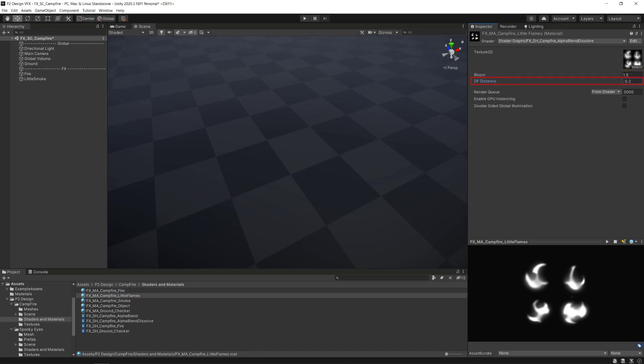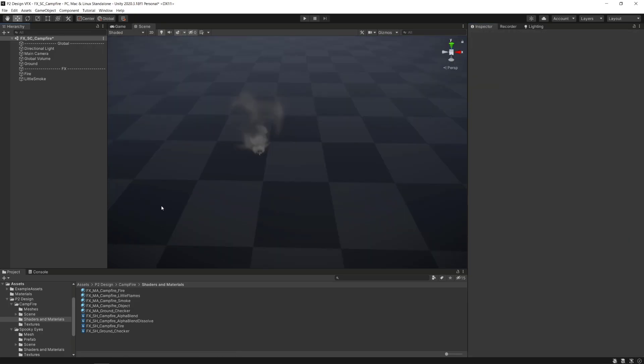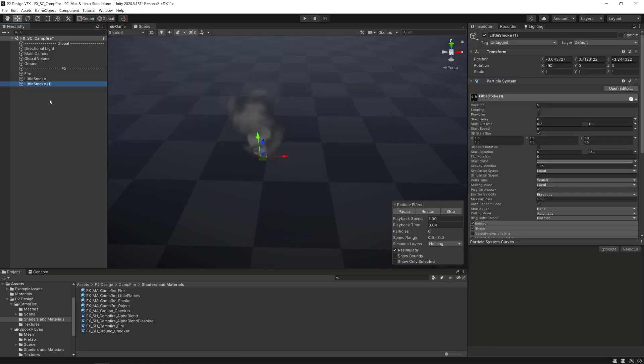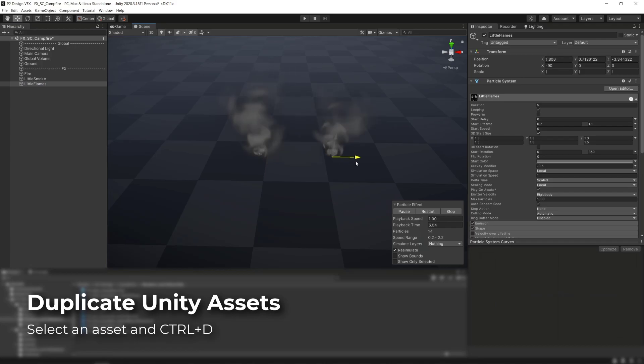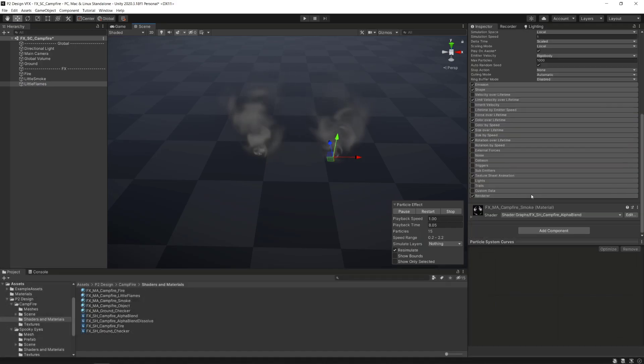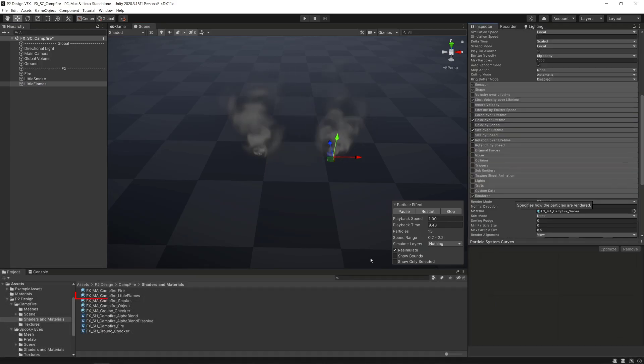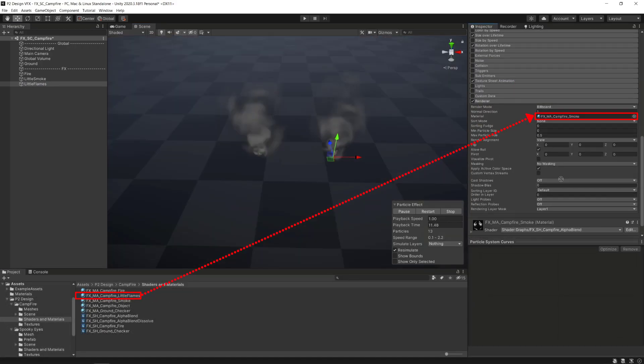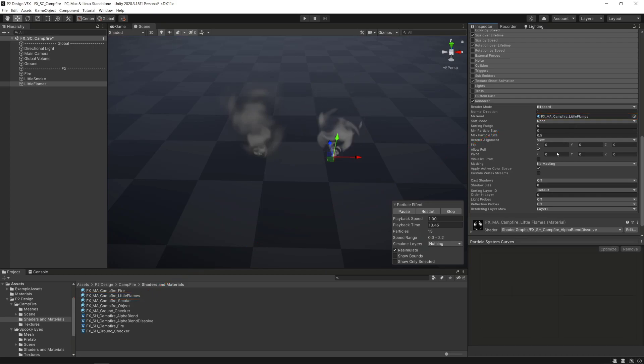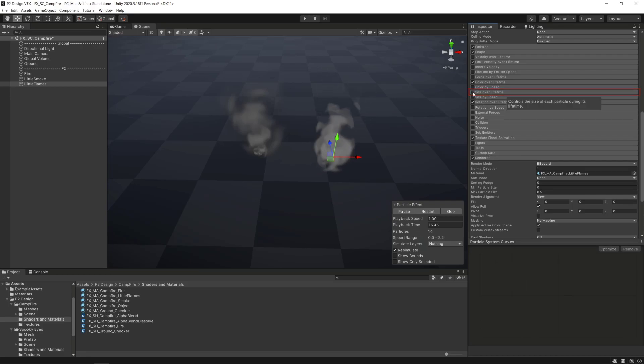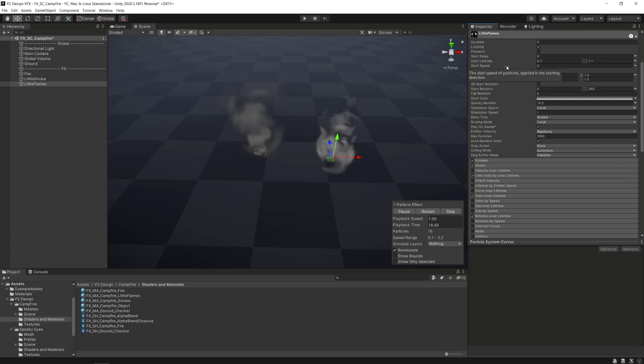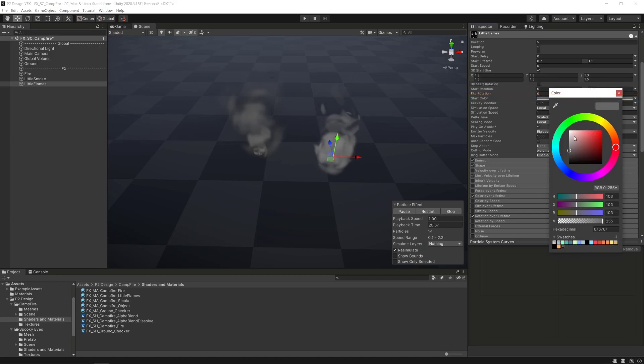Time to make the particle system. Duplicate the smoke particle system we've already made and apply our newly created material in the render module of the particle system. We'll apply some subtle modifications to our particle system. First, we'll deactivate the size over lifetime module. Then, go to the global module and change the start color parameter to have a more fitting color for the little flames particles.